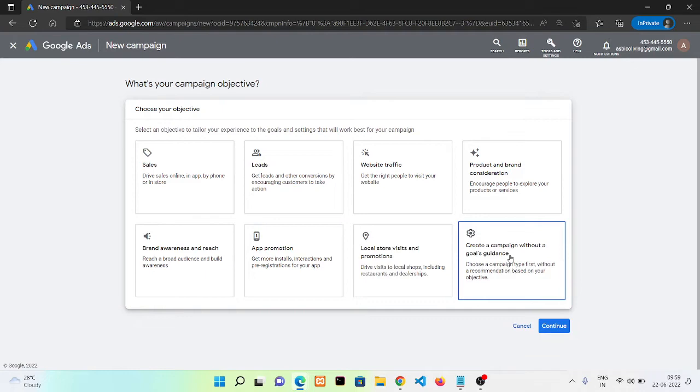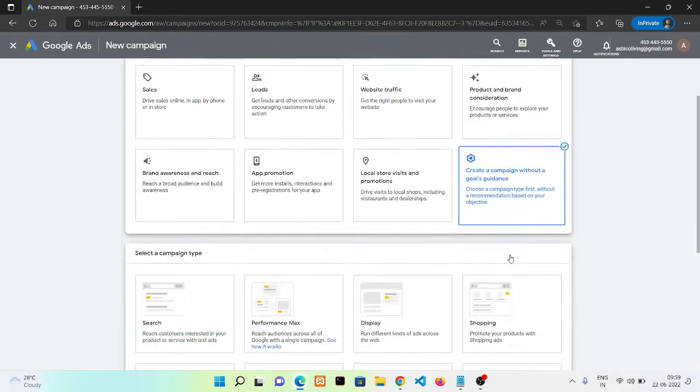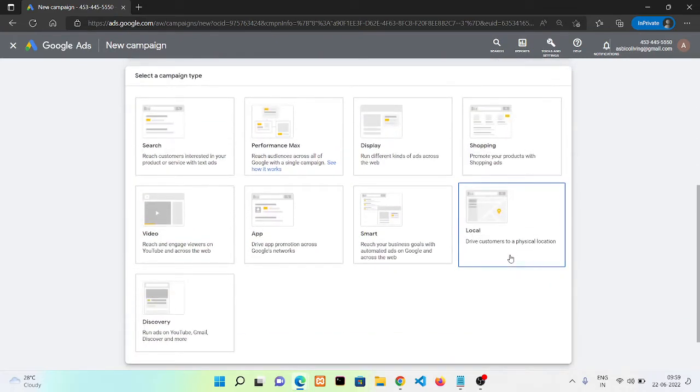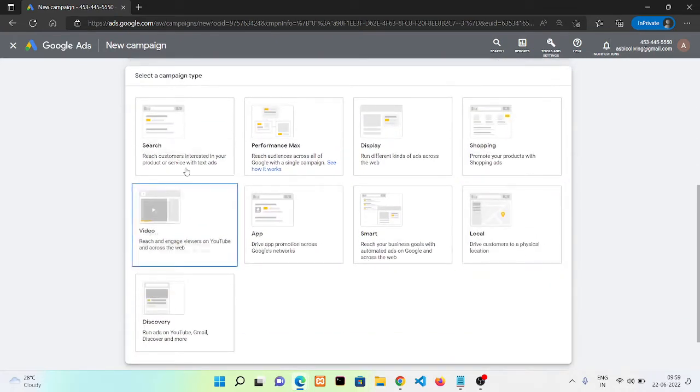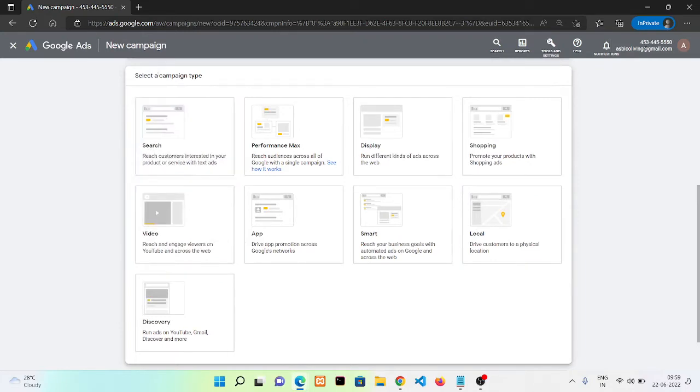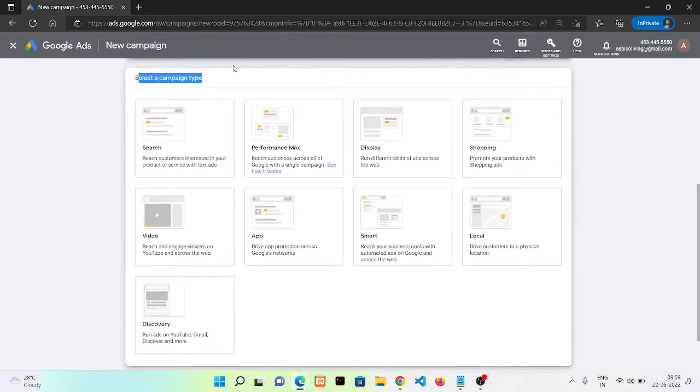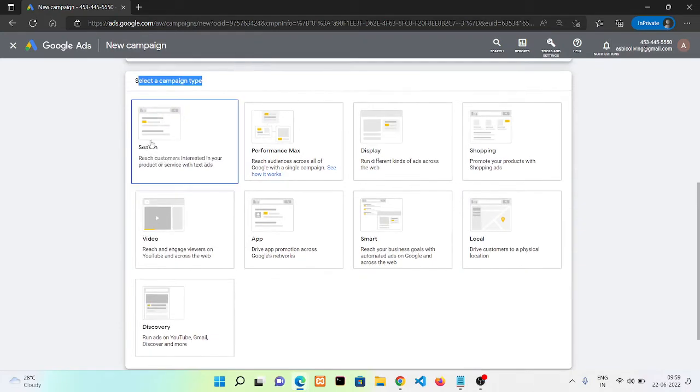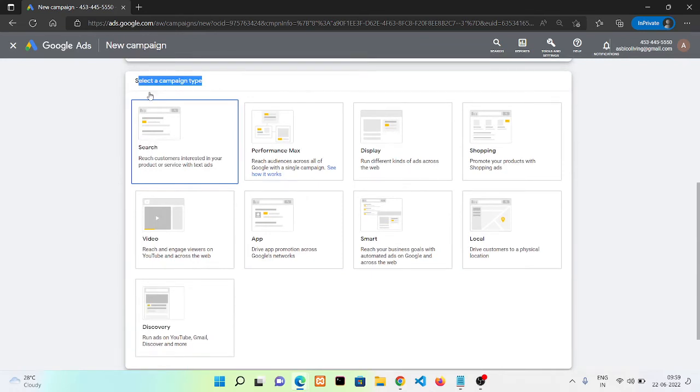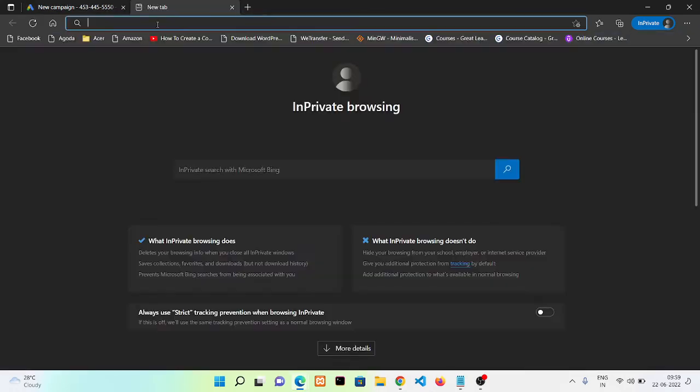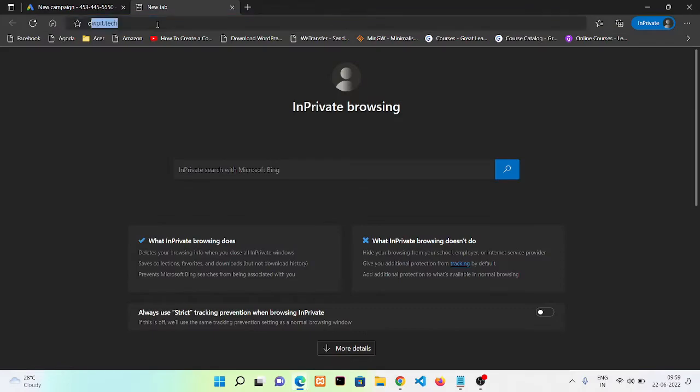We are going to create our first ad without using any goal. I'll click here. Now here you can see that we have different types of campaigns.